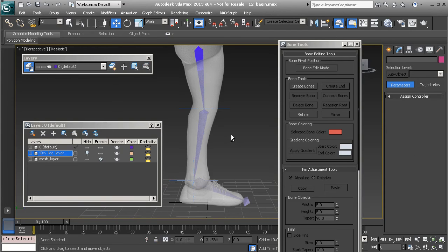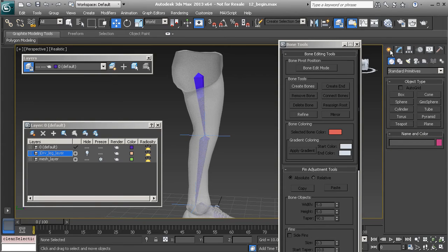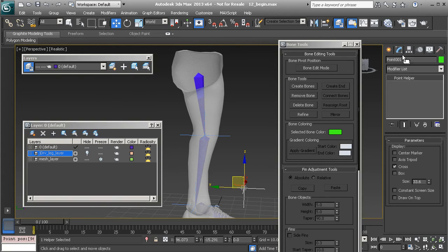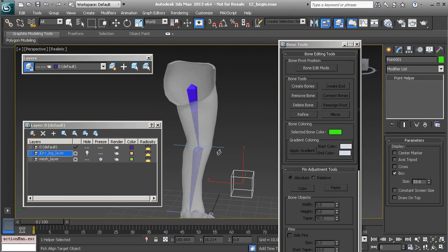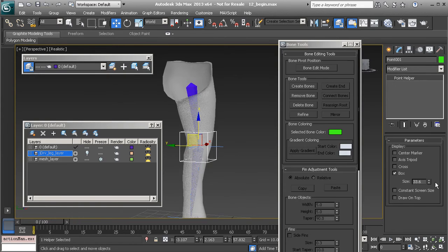Now we can create an auxiliary knee control to drive this section. We'll use a helper — go to Create > Helpers and create a Point helper. In the Modify panel, set it as a Box display. With it selected, use Shift+A to align it to the thigh's IK solver. Feel free to increase the size a bit since this is a control and you'll want it easy to select.